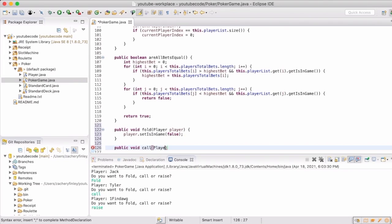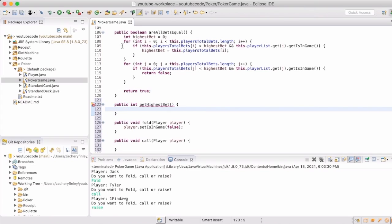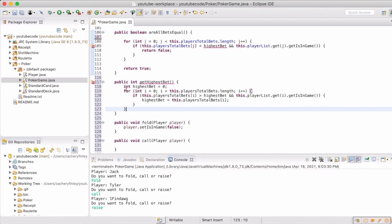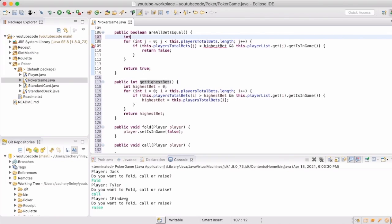For a call, this will take the player up to the highest bid that has been made so far. So we'll make a little bit of a helper method — getHighestBet — do a little refactoring, and then our allBetsEqual method can use that, and so can our call.